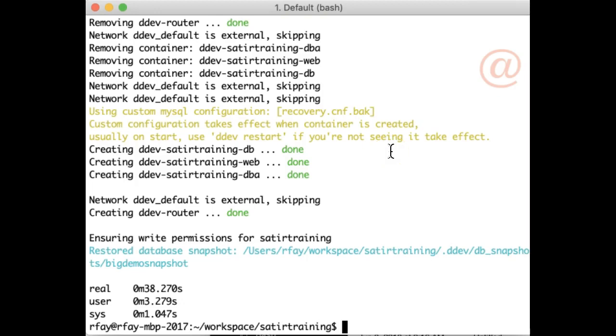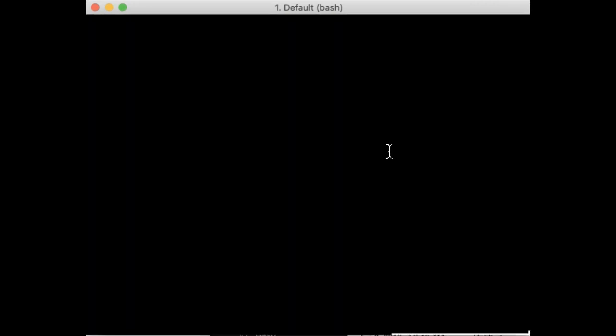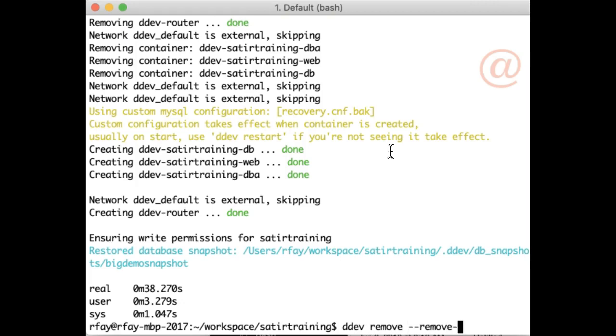Now, one thing more I want to show you is when you remove. You probably know that if you do a DDEV remove --remove-data, it throws away the database, but now it also, by default, does a snapshot when you're throwing it away like that.